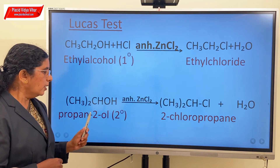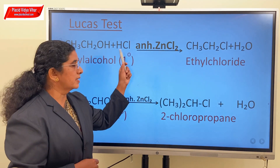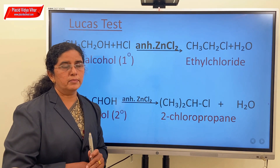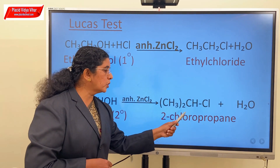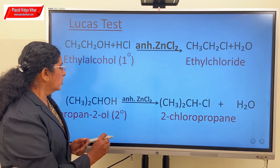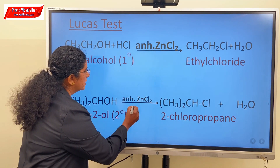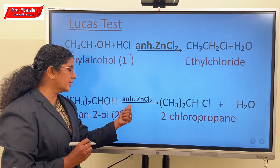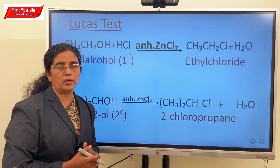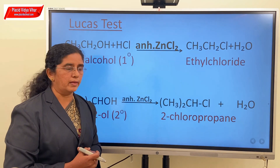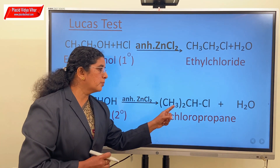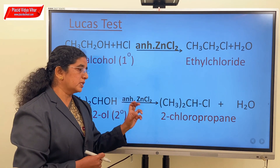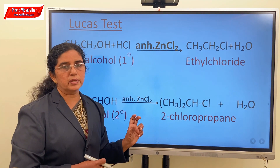In the case of secondary alcohol, propan-2-ol, when it is treated with HCl gas in the presence of anhydrous zinc chloride, it will be converted to 2-chloropropane. HCl and anhydrous zinc chloride together are known as Lucas reagent. 2-chloropropane will be obtained as the white turbidity or white precipitate, and that will be obtained within 5 minutes.